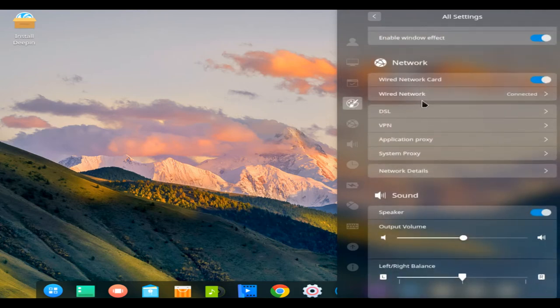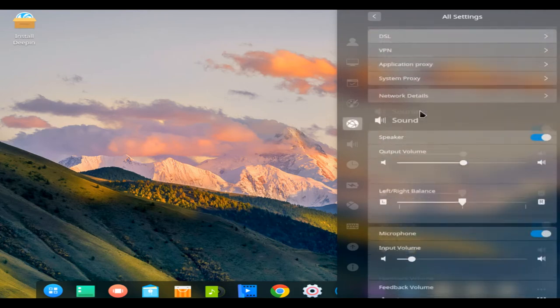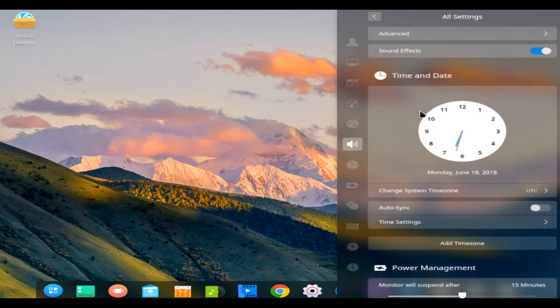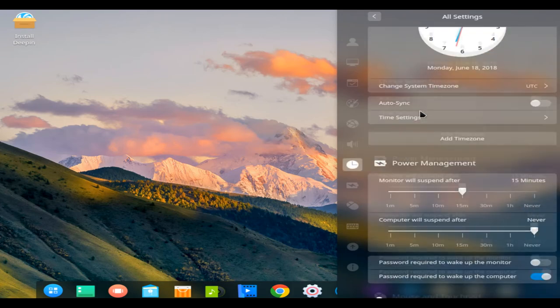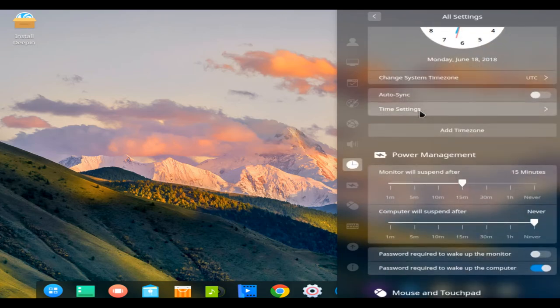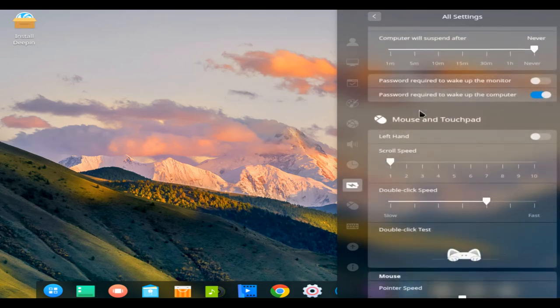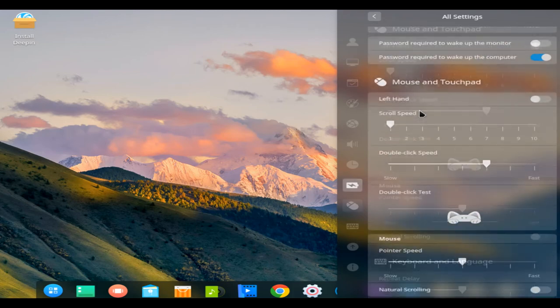offers dedicated interfaces and easy to understand logic to help users start quickly. No matter which operating system was used before, you can get started easily.